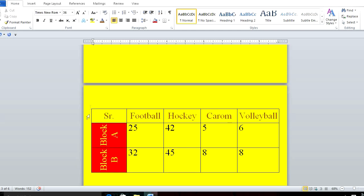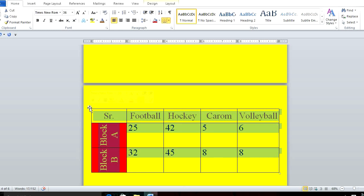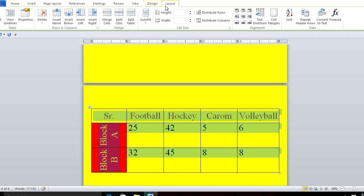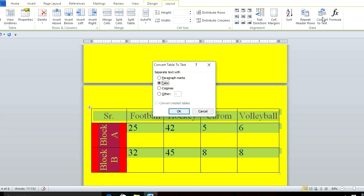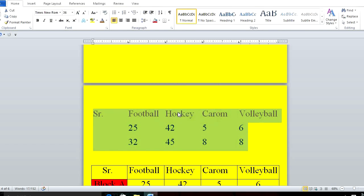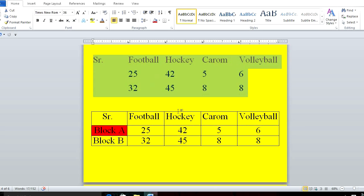To convert a table to text: select the table, go to Layout. In Layout, click Convert to Text. It will ask whether you want to convert using Tab or another separator. I'll choose Tab and click OK.